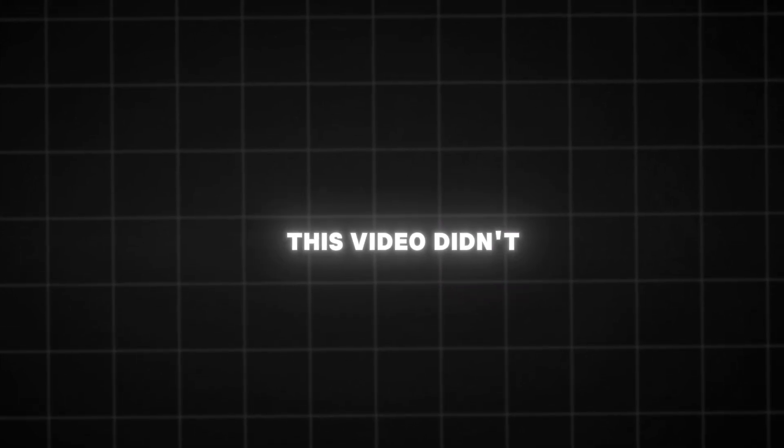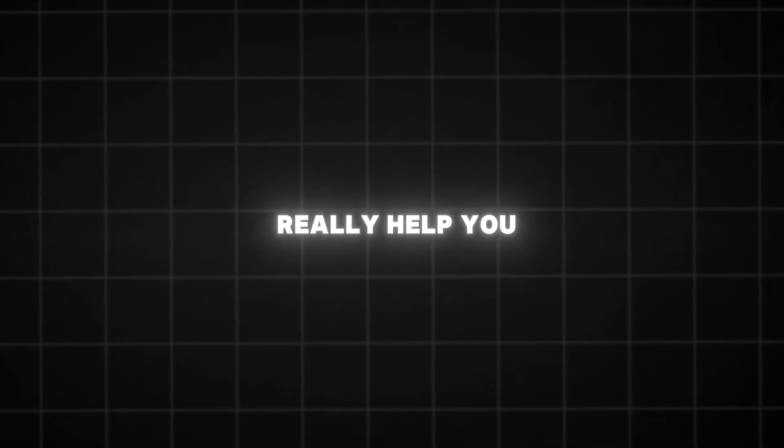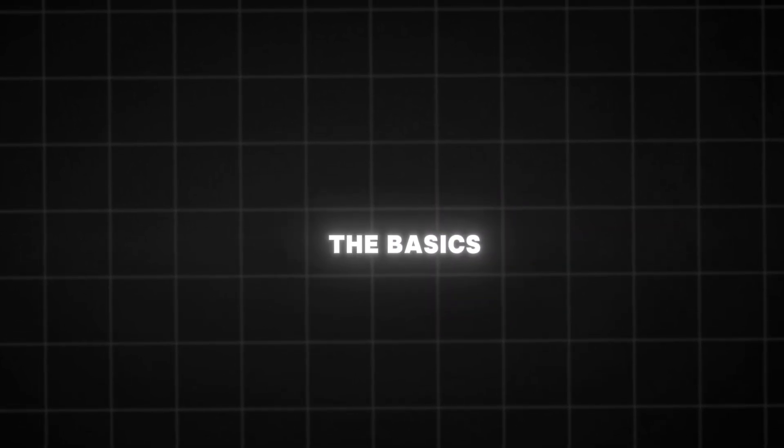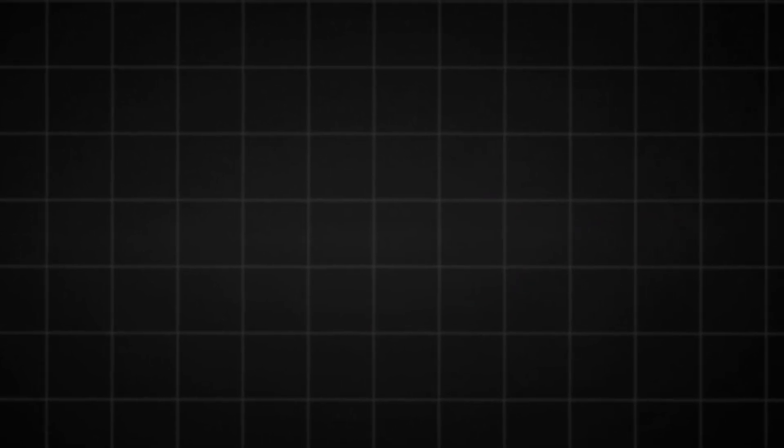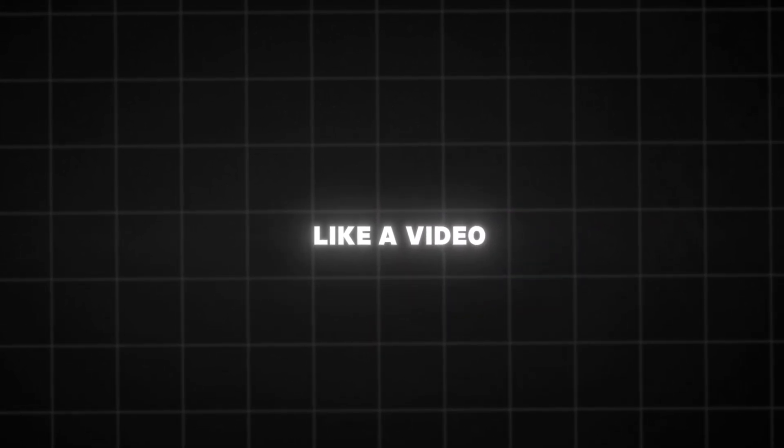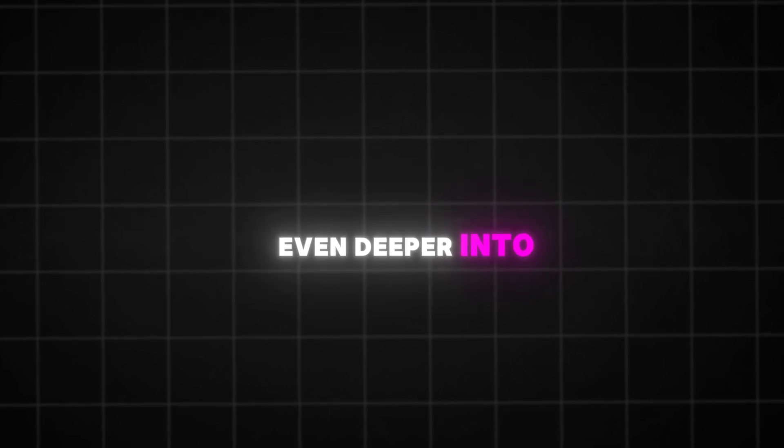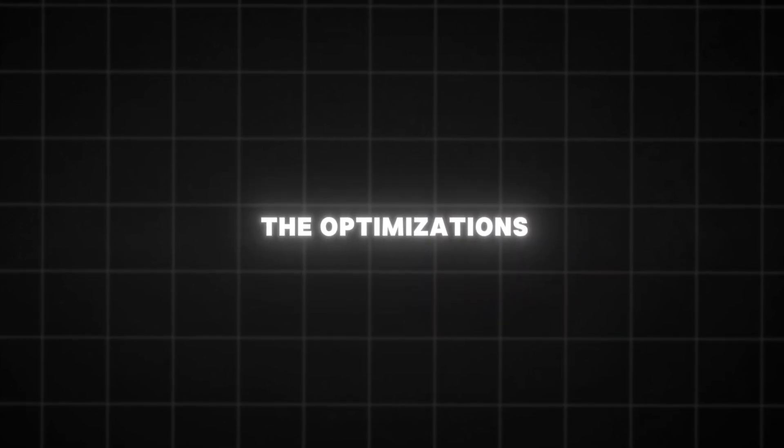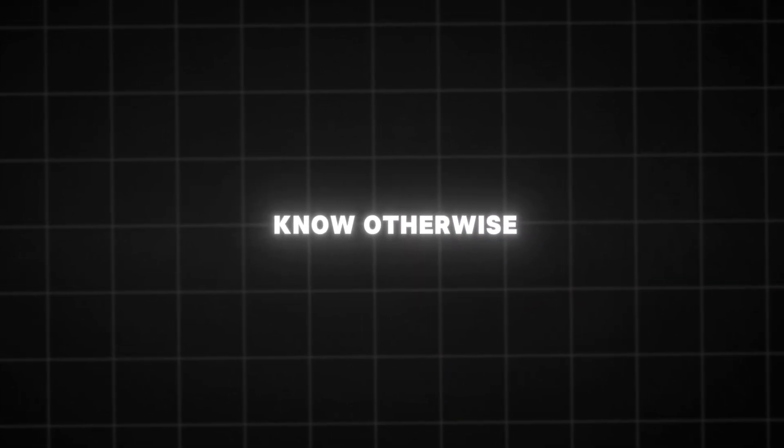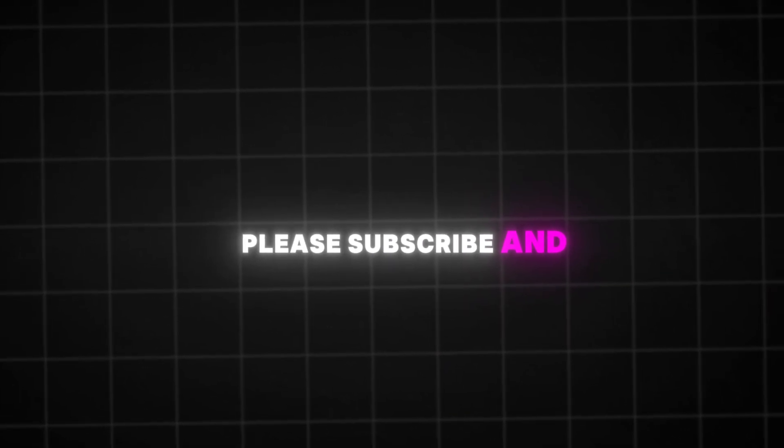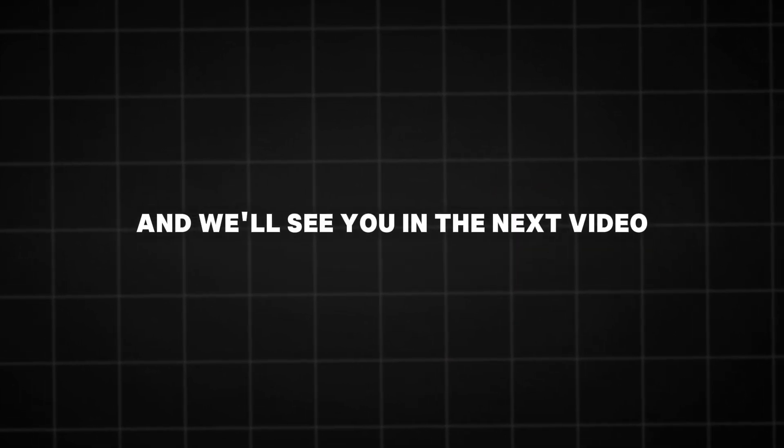Thanks for watching. I'm sorry if this video didn't really help you. It was just the basics. If you would like a video that goes even deeper into the optimizations, please let me know. Otherwise please subscribe and like. And we'll see you in the next video.